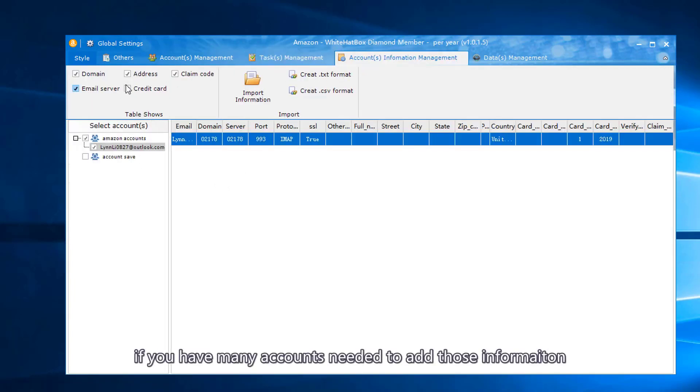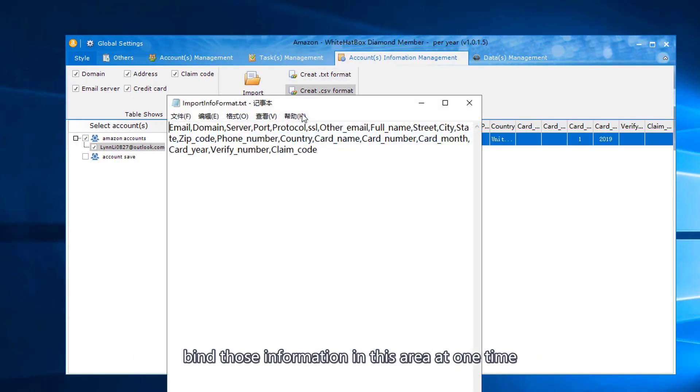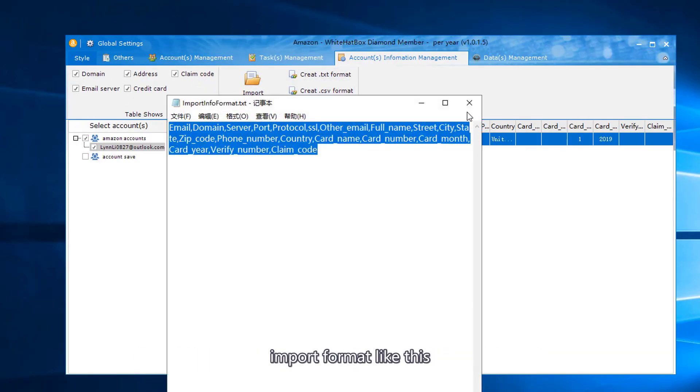If you have many accounts that need to add information, bind information in this area at one time. Import format like this.